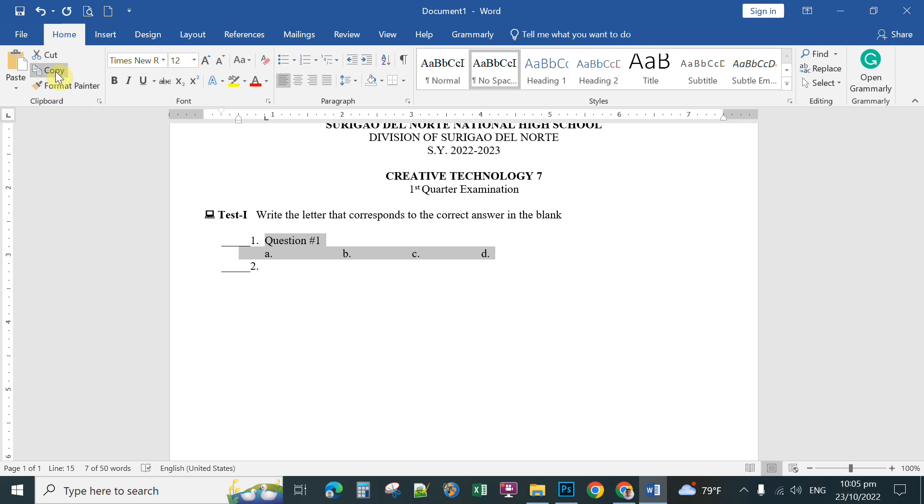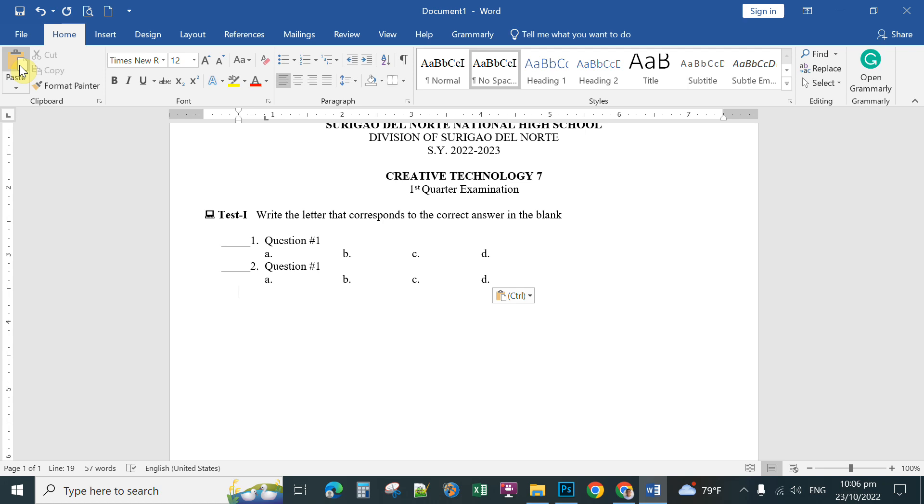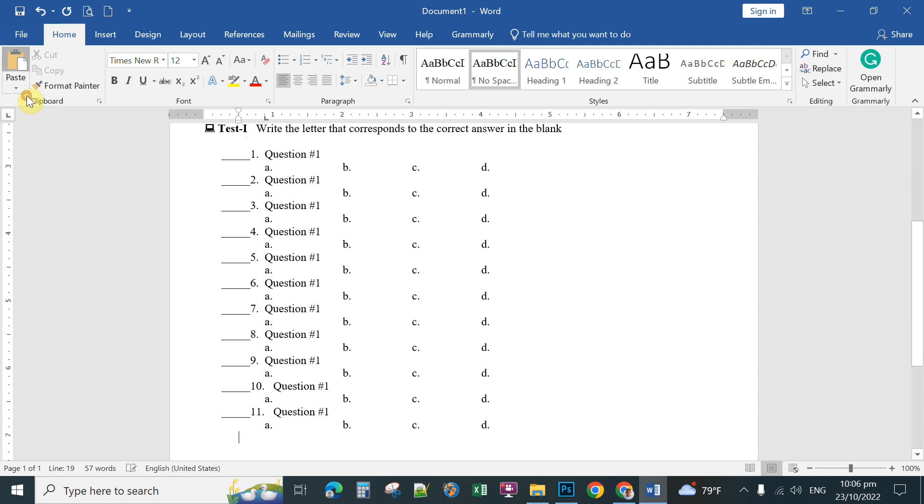Next you position your bar pointer where you want to paste the next item. For instance, you erase this number two and then you click paste. This time continue to paste up to the 50 questions, so paste, continue.